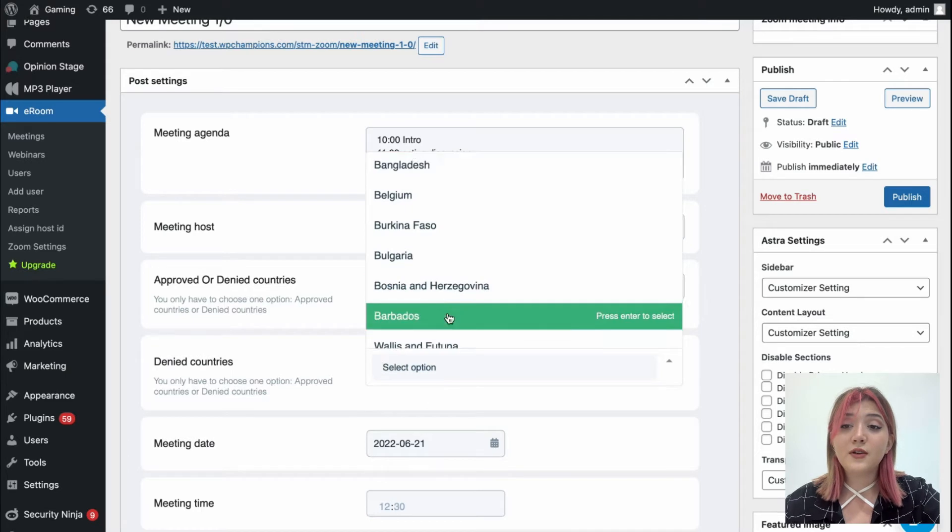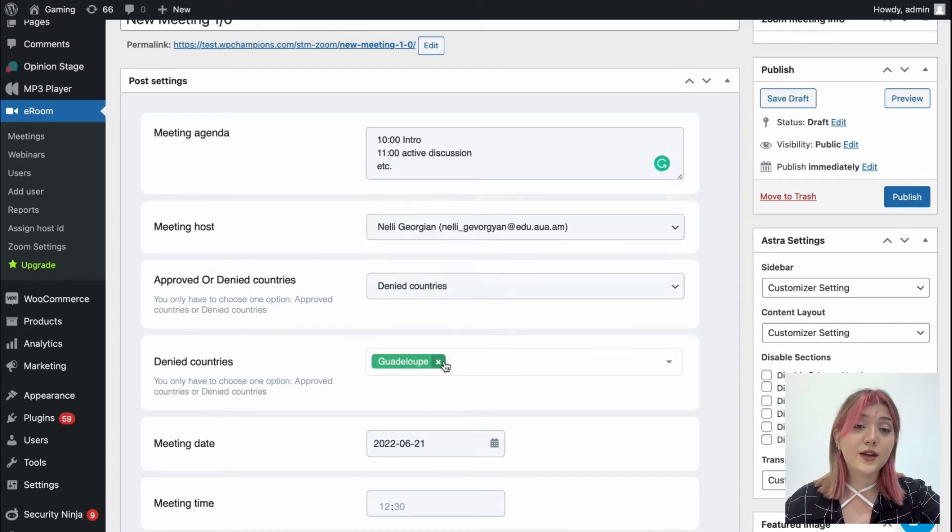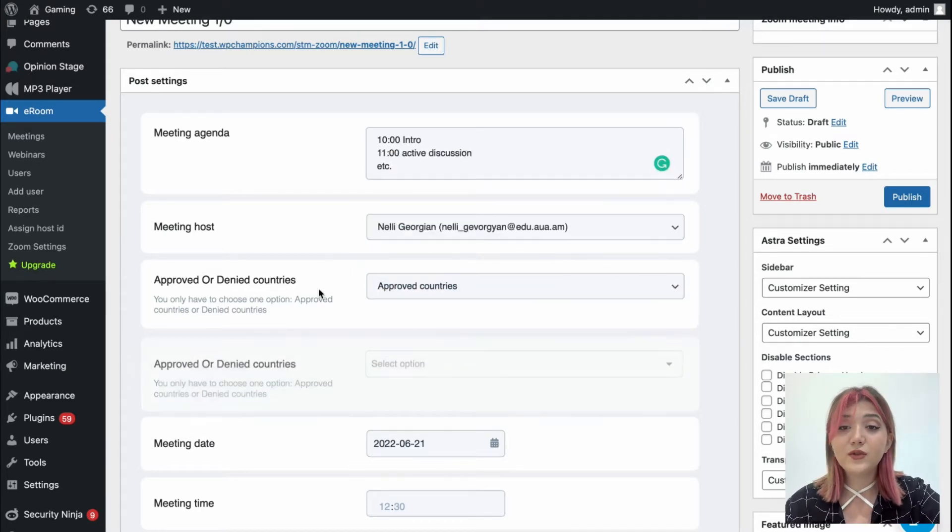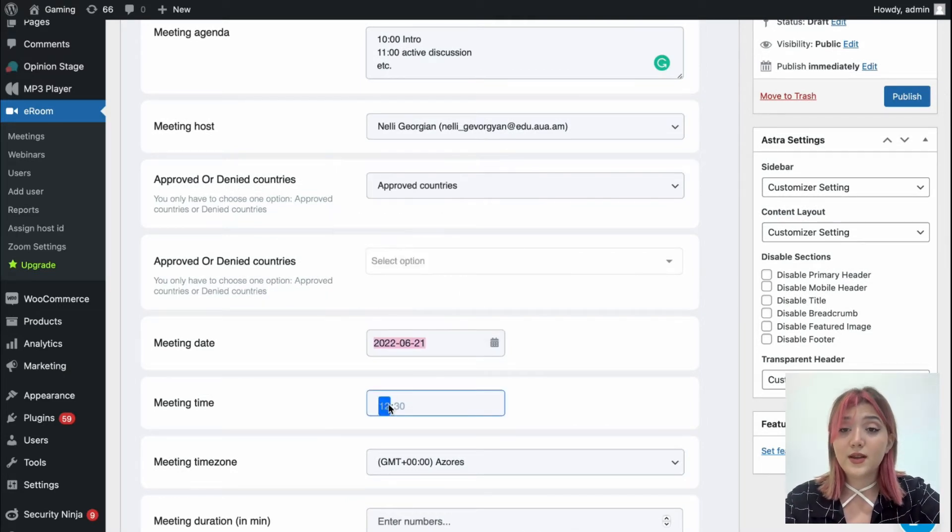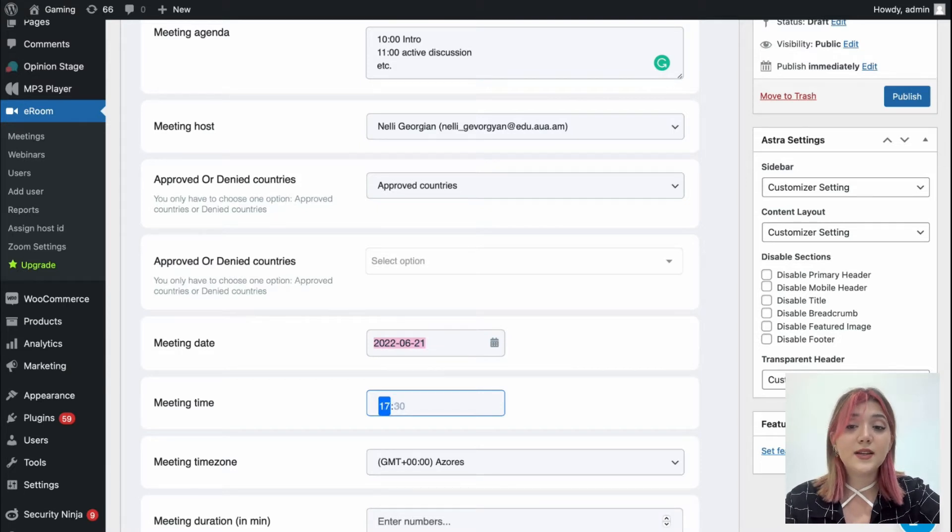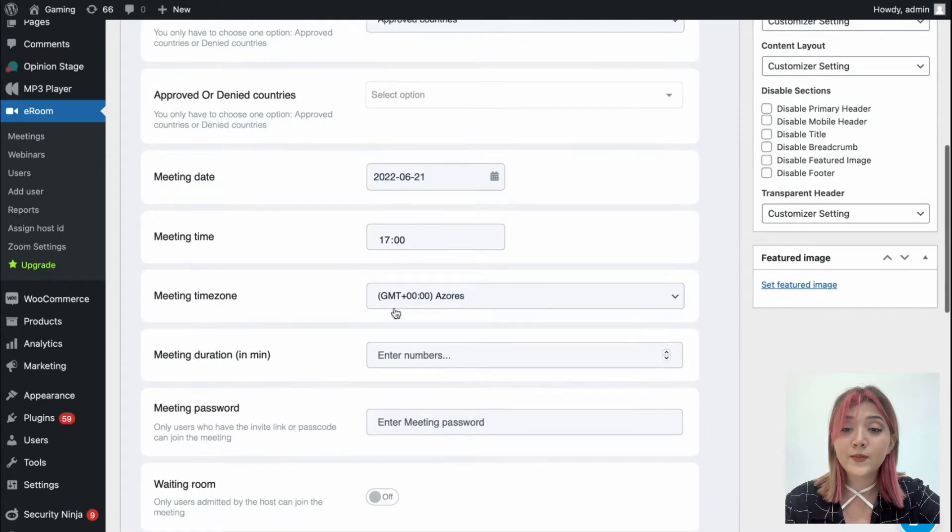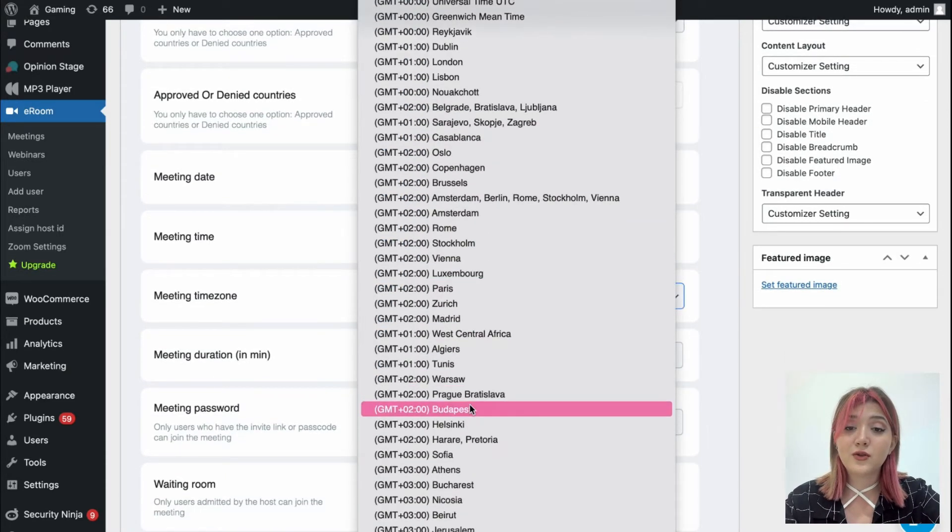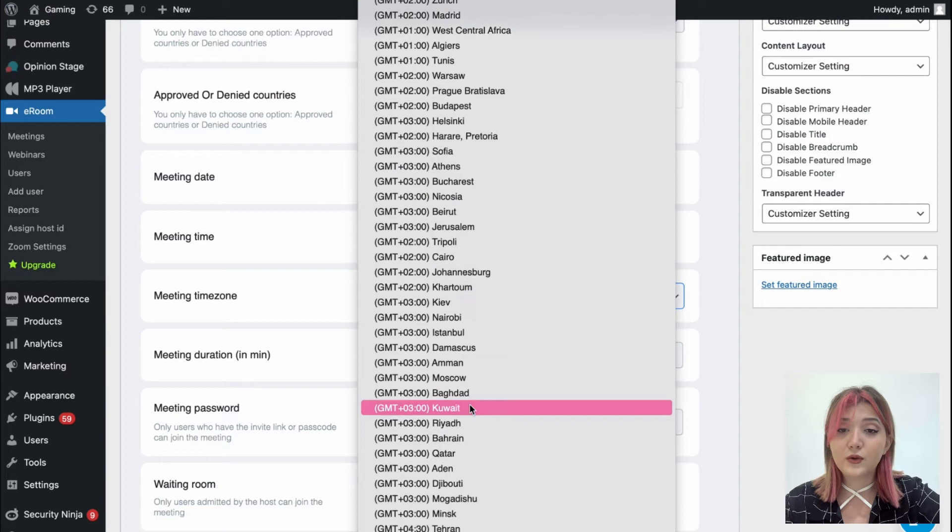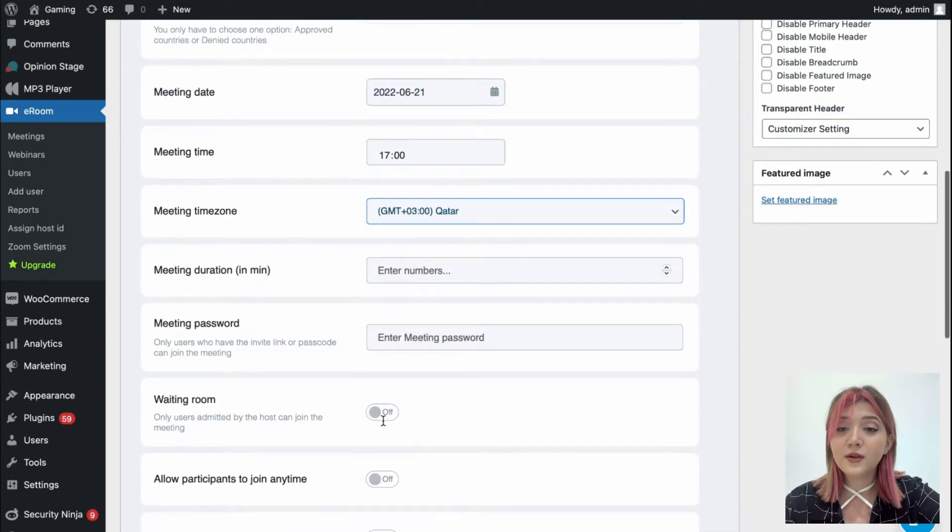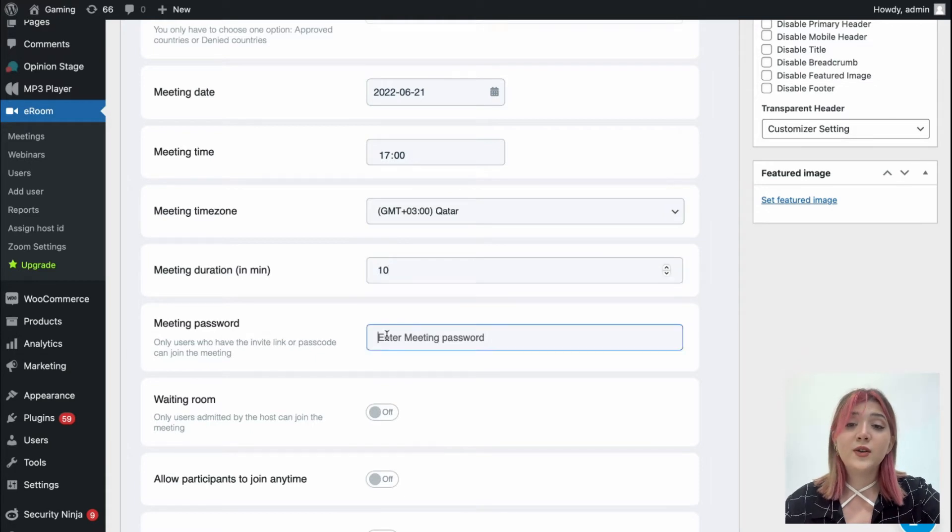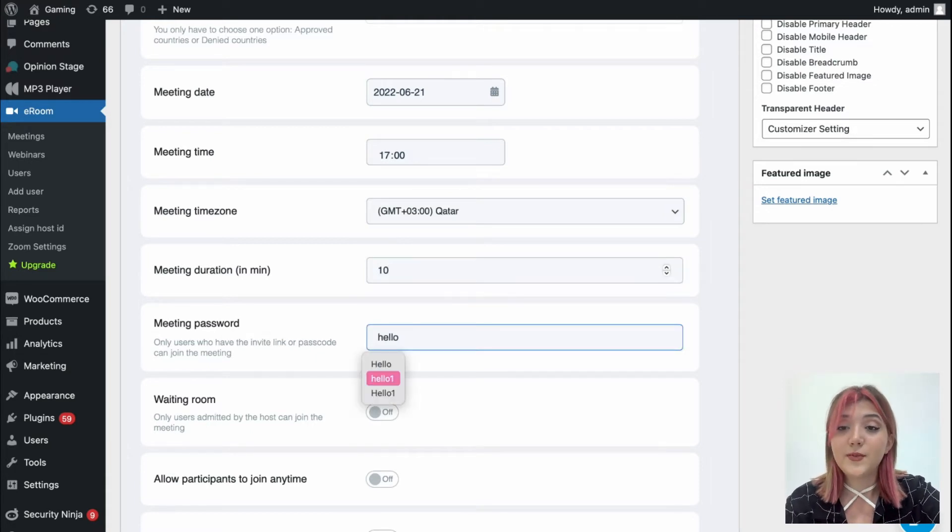Here is also approved or denied countries list. We can approve certain countries or deny certain countries, or just leave this option and don't do anything with it. Also we have meeting date and meeting time, which we can accordingly change. Meeting time zone - make sure to choose the right time zone. I'm just going to choose a random one right now, for example Qatar. And we have meeting duration. Let's set 10 minutes for example.